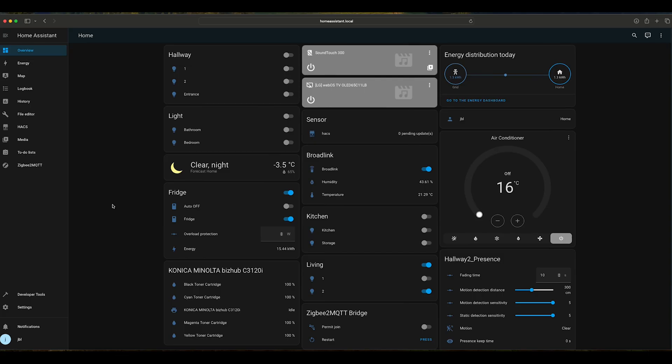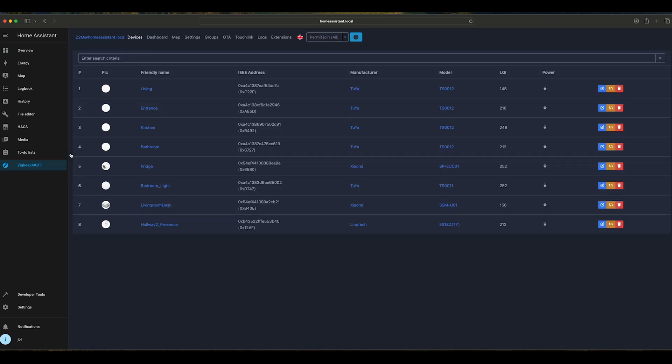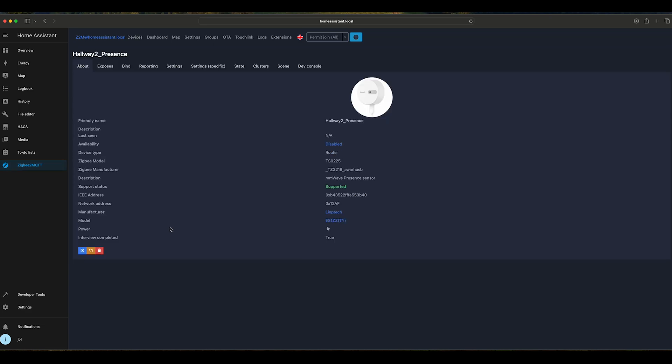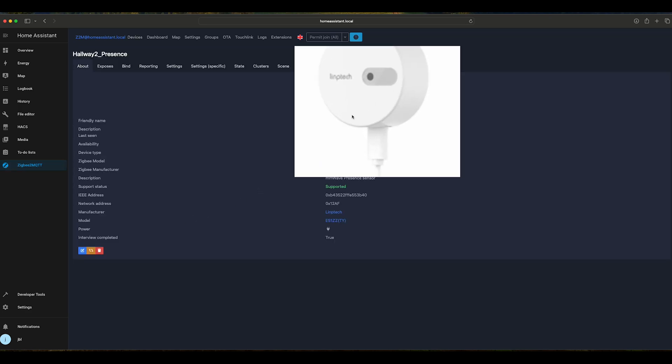Let's have a look at Home Assistant. If we go to ZigBee 2 MQTT, in Devices, Hallway 2 Presence is the sensor that I have added. It's a straightforward process, full driver is available within ZigBee 2 MQTT. The image for the sensor is correct.